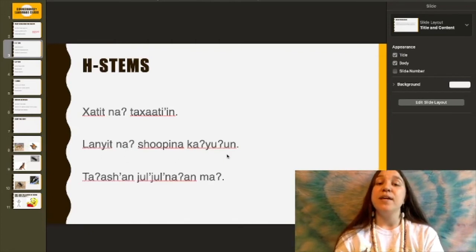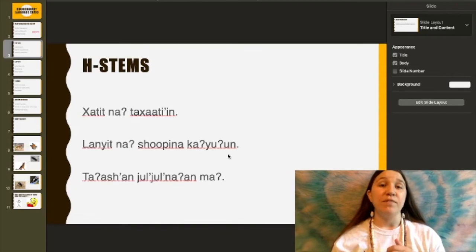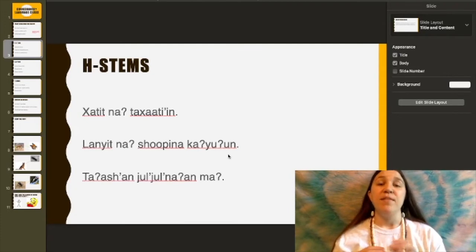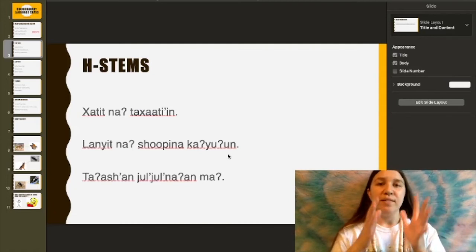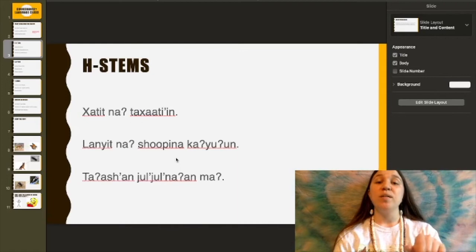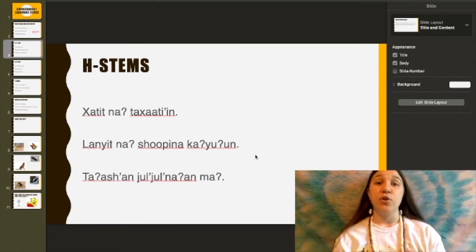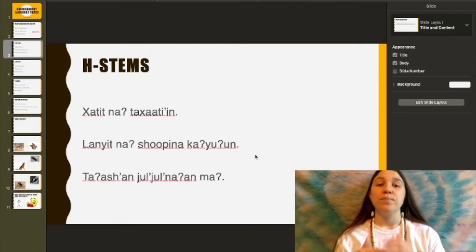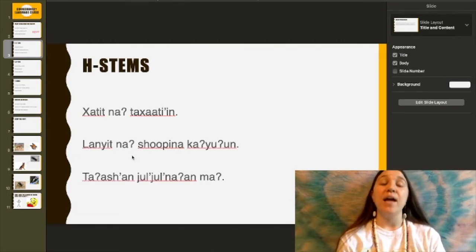I heard three coyotes. As mentioned, whatever adjective or describer is modifying the object of the sentence, that adjective also takes its object form. This harmonizes and makes it distinguishable which words belong with the object versus the subject. So: Laniyath na' tachat shōpina kāyūn — I heard three coyotes. If we want to switch that around and say three coyotes heard me, we would say: Laniyath nan shōpina kāyūn — three coyotes heard me.